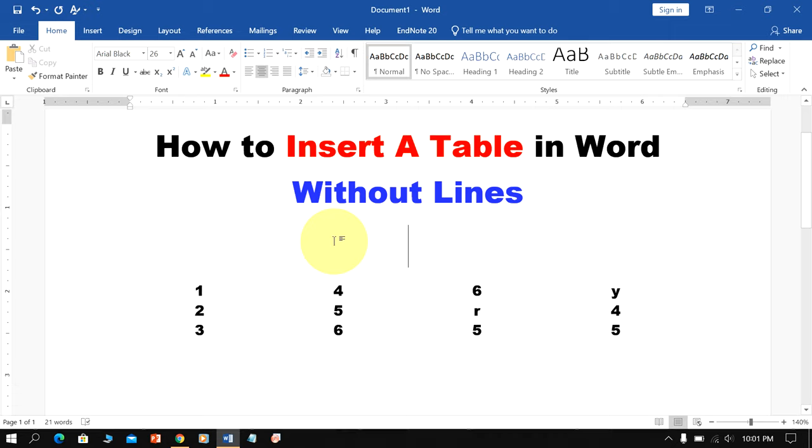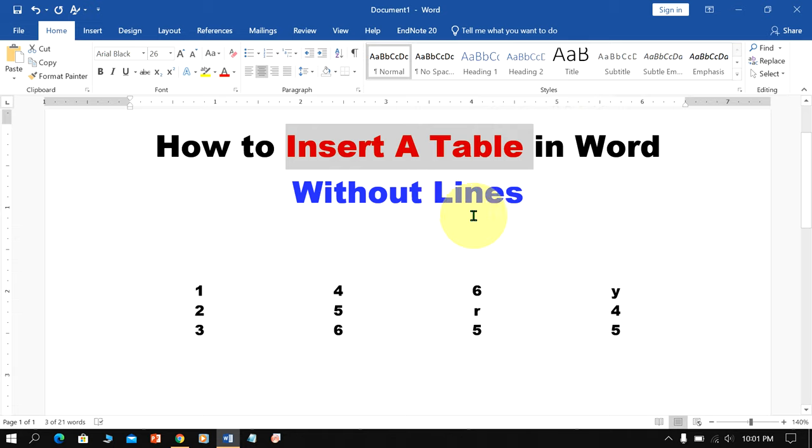In this video, I will show you how to insert a table in Word without lines. It's very easy.